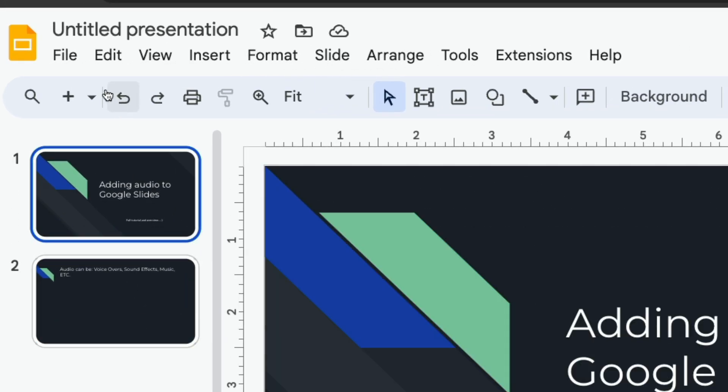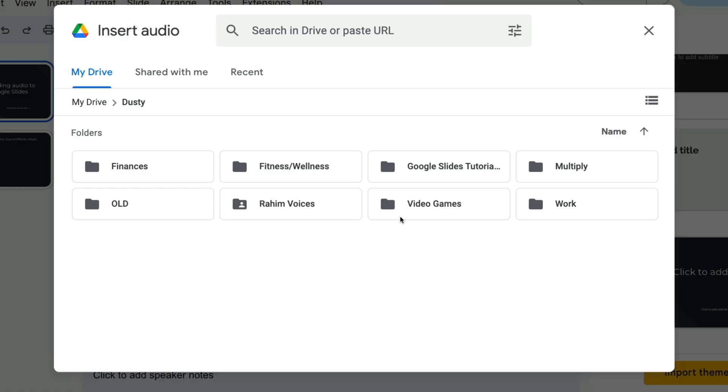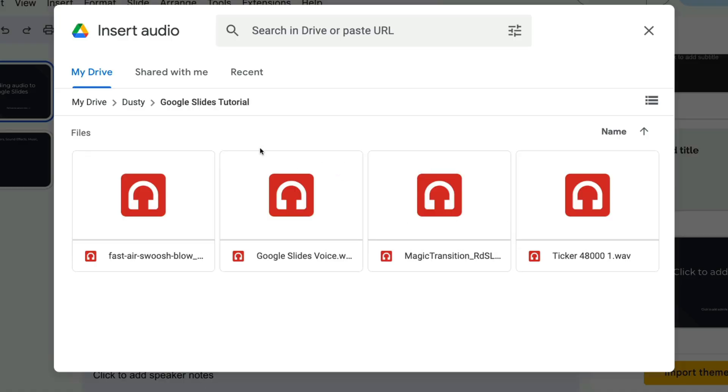Go ahead and go up here where you see the toolbar and go to Insert, and then you'll see an option that says Audio. Here's my folder that I created, the Google Slides Tutorial folder, and I'm going to be able to see all of the different audio files that I've uploaded.